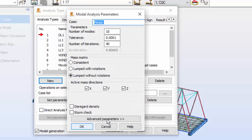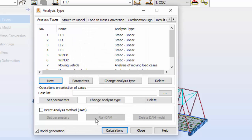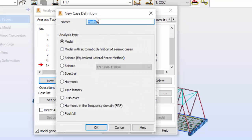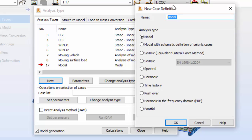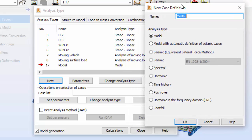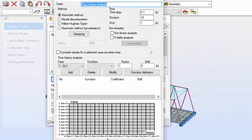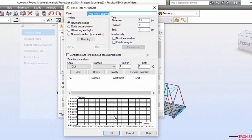Very good. I'm going to leave parameters as default. They told me to do so. Once again, press the new button and select the time history over here. Time history analysis. Now let's make the function definition to define the time function.